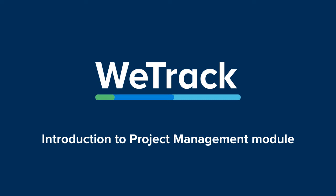Before we dive into it, let's take a step back and outline how project management works in WeTrack.